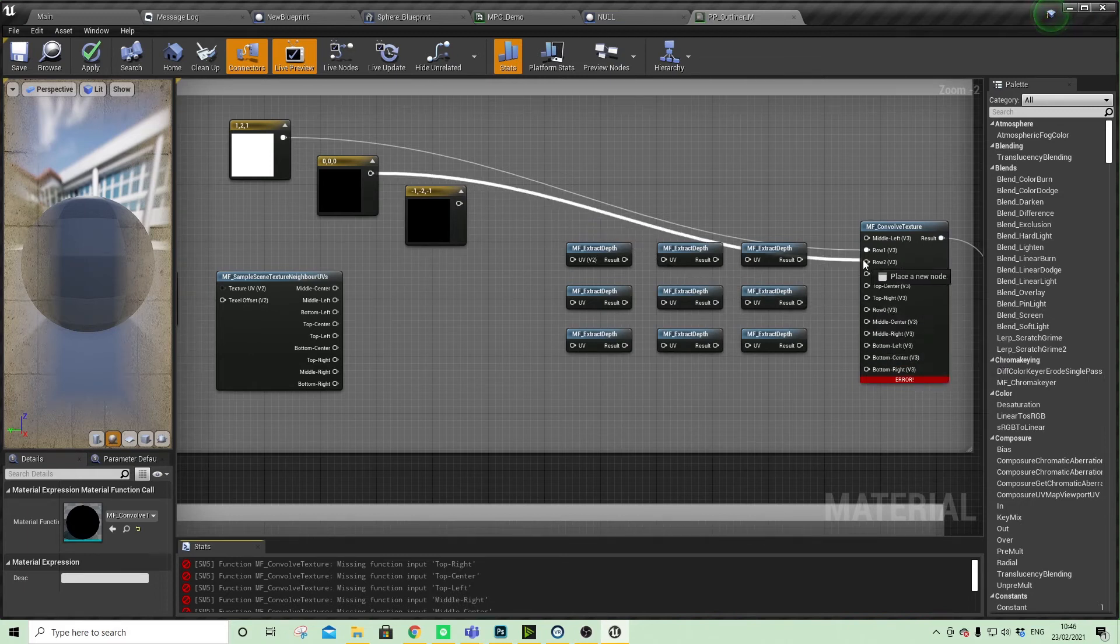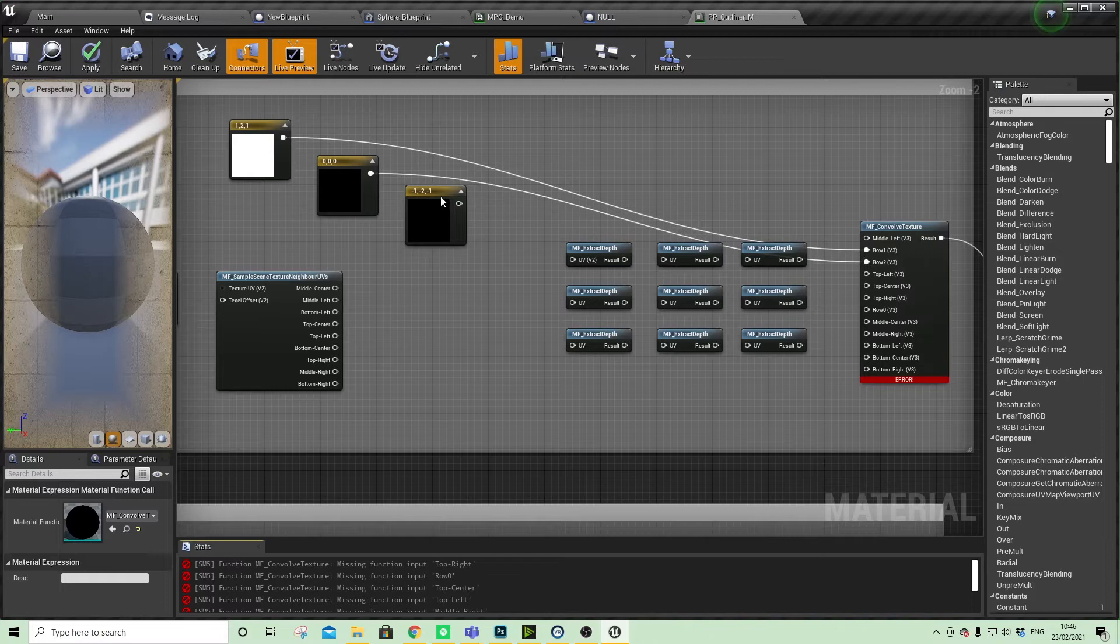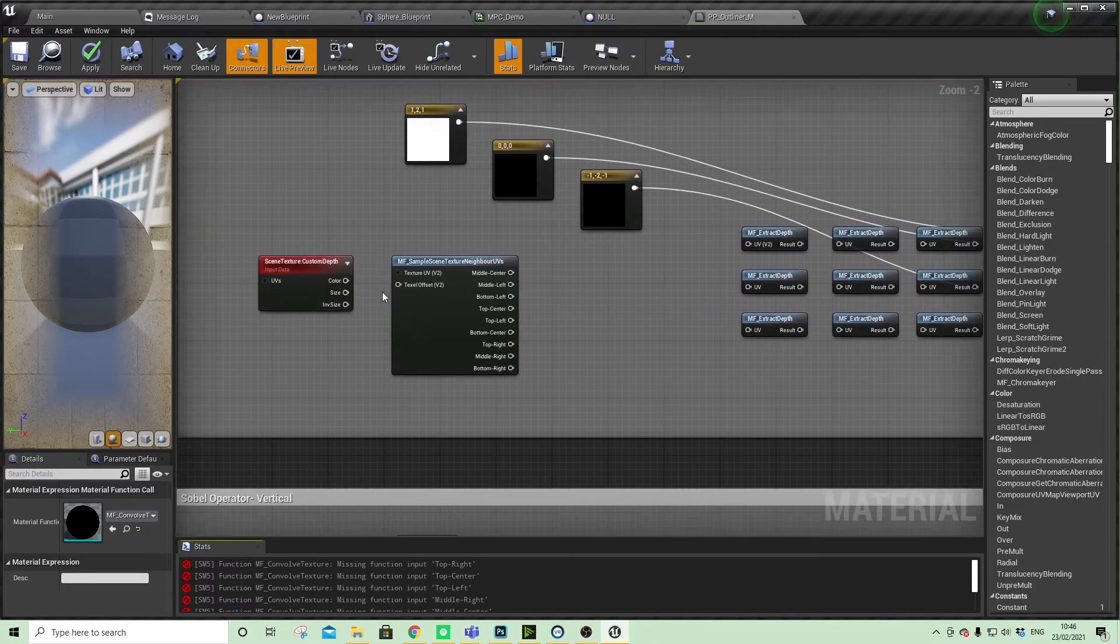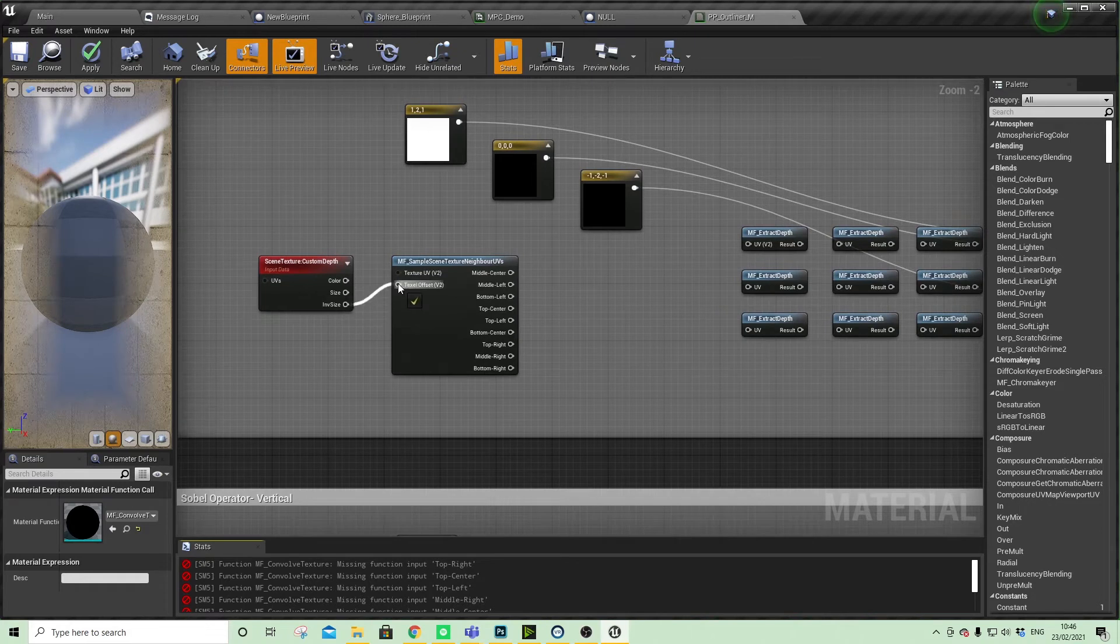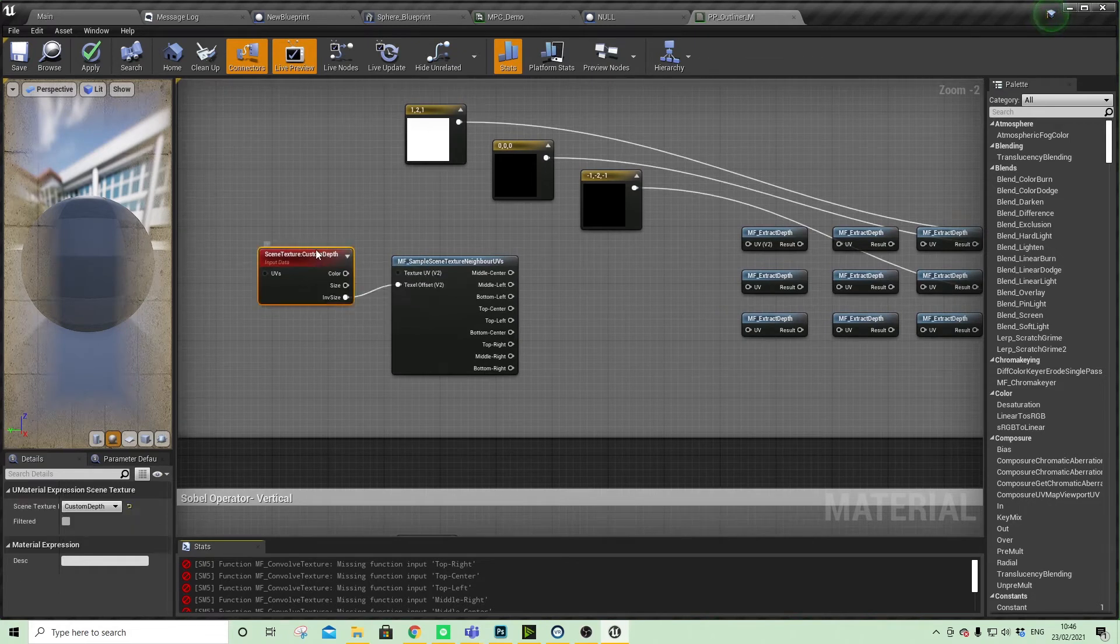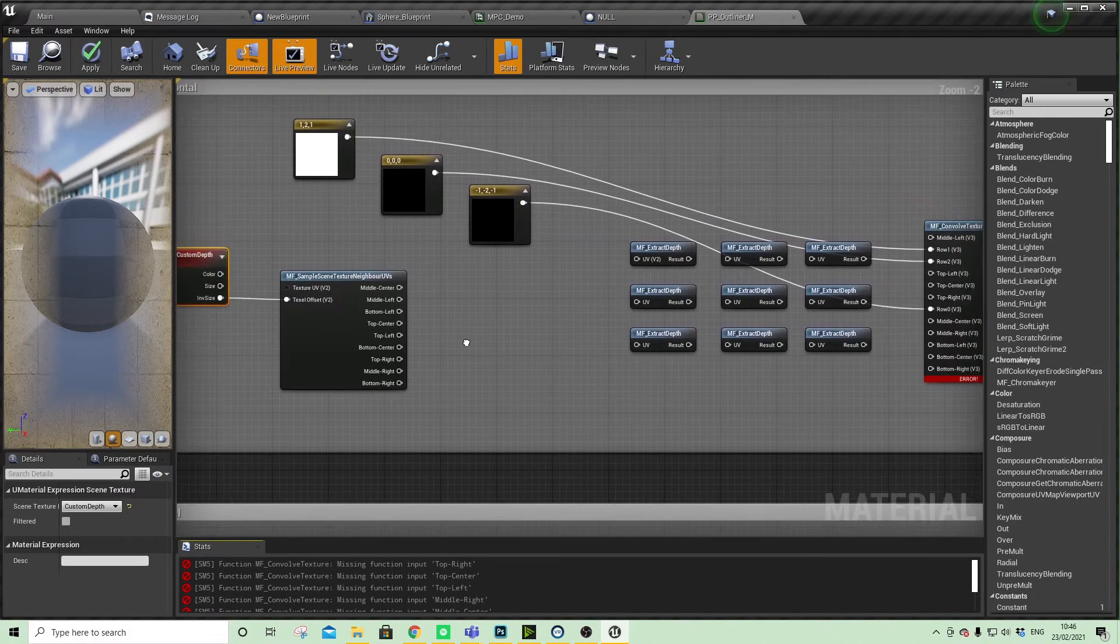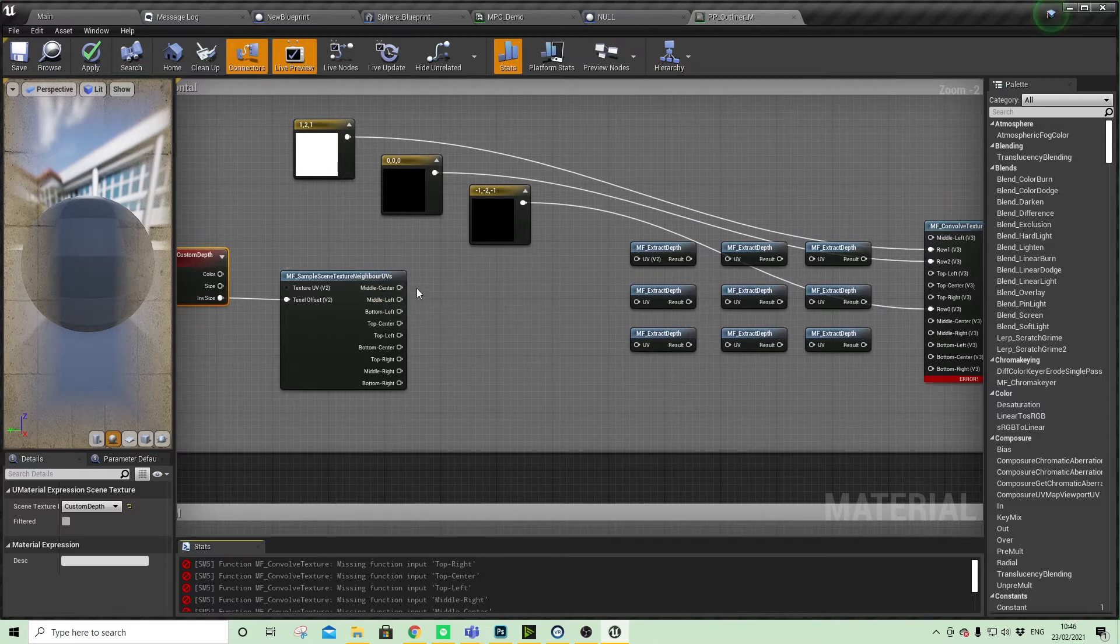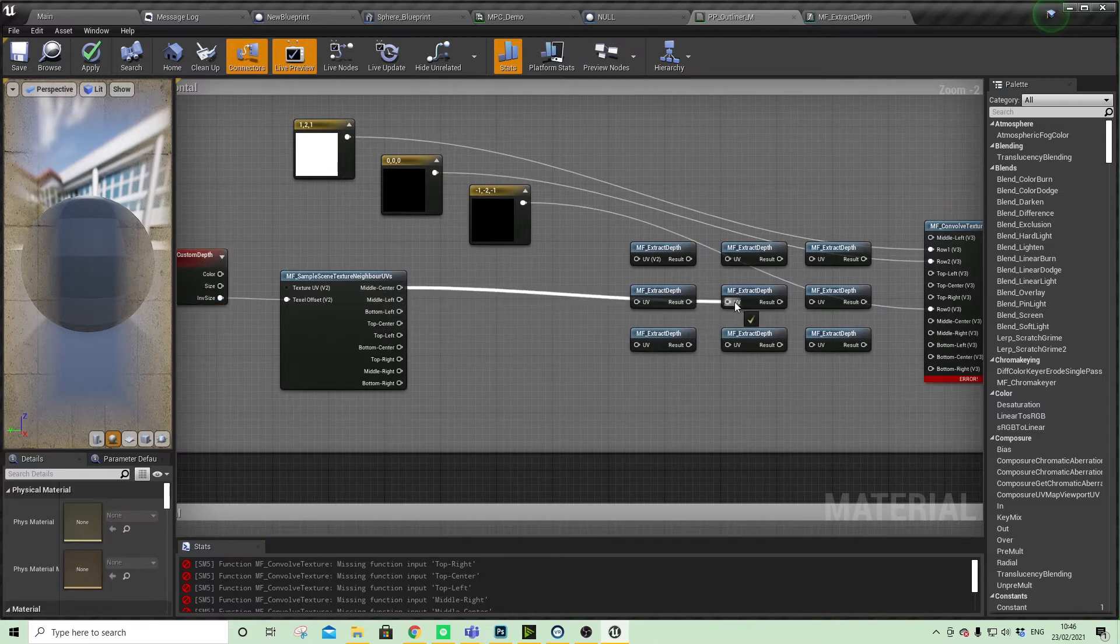Row two, row three. We need to put the inverse size into the texel, and then you'll see we've got middle center, middle left, bottom left, so middle center...